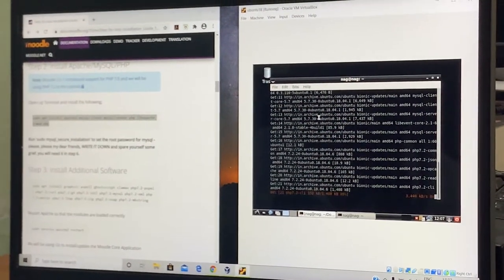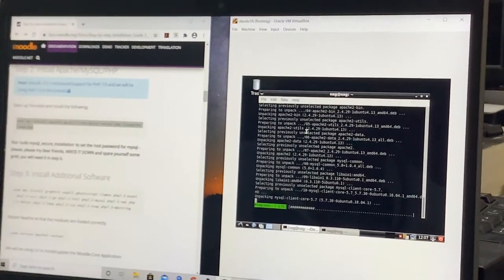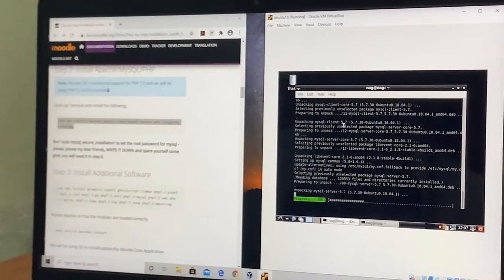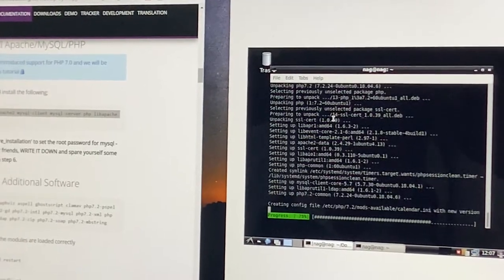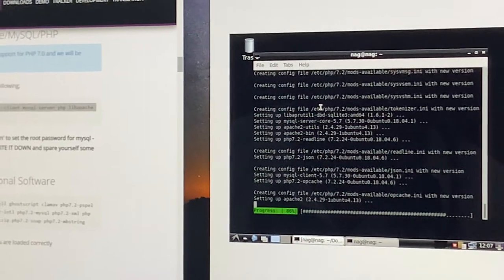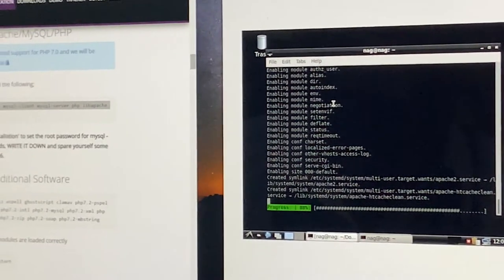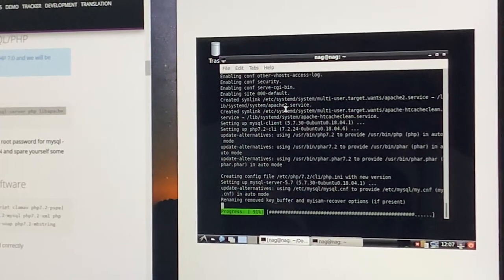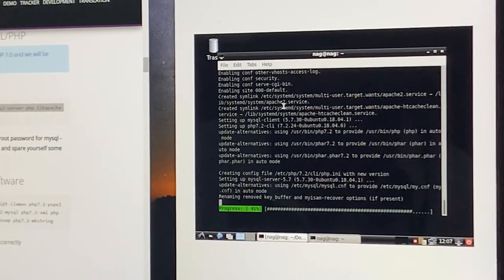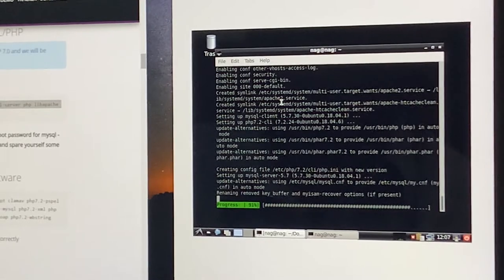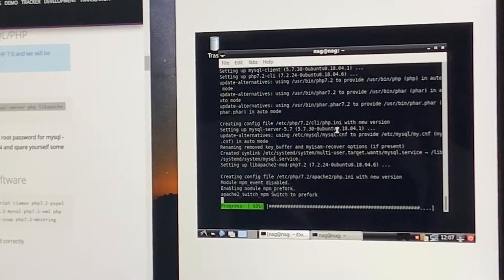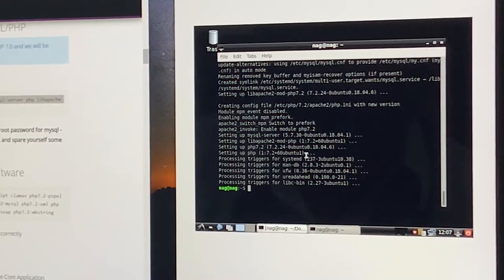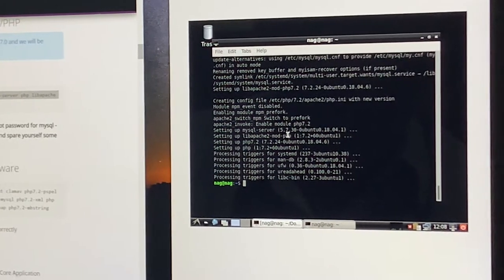The instructions are now executing — the web server, the database server, and the parser packages are getting installed. The installation time always depends on the internet bandwidth available at that time, so there is no fixed time it takes to install the necessary packages. Once the web server, database, and parser get installed, the model will be sitting over this stack for its operations. You can see that the LAMP — Linux, Apache, MySQL, and PHP parser — has been installed.